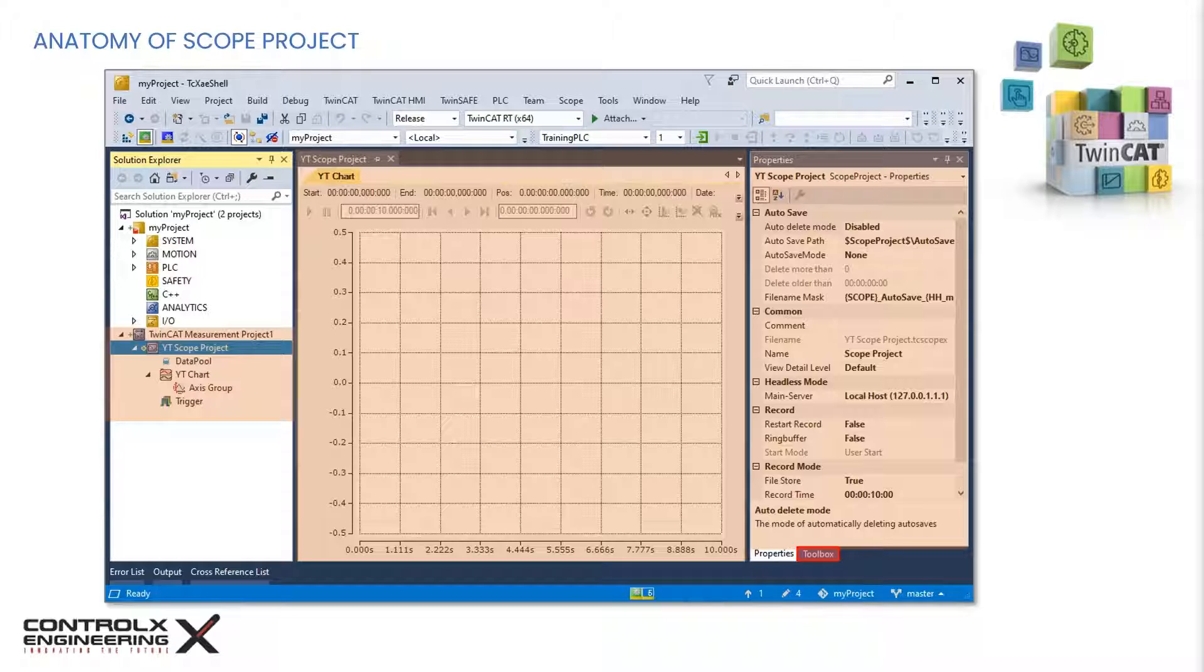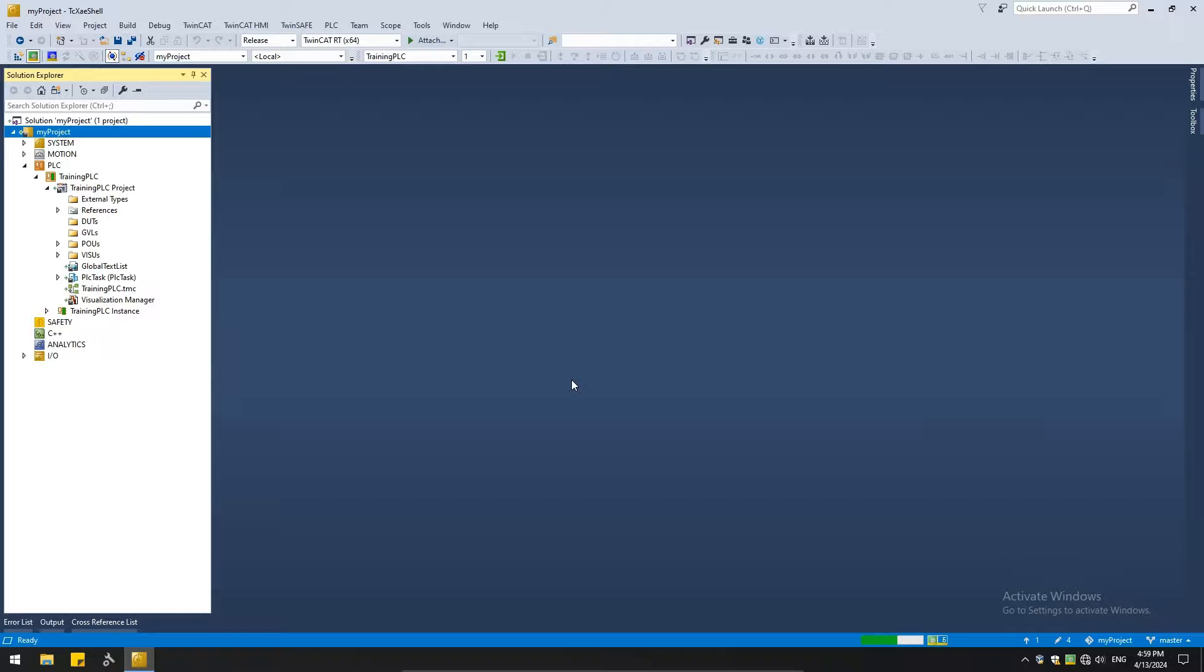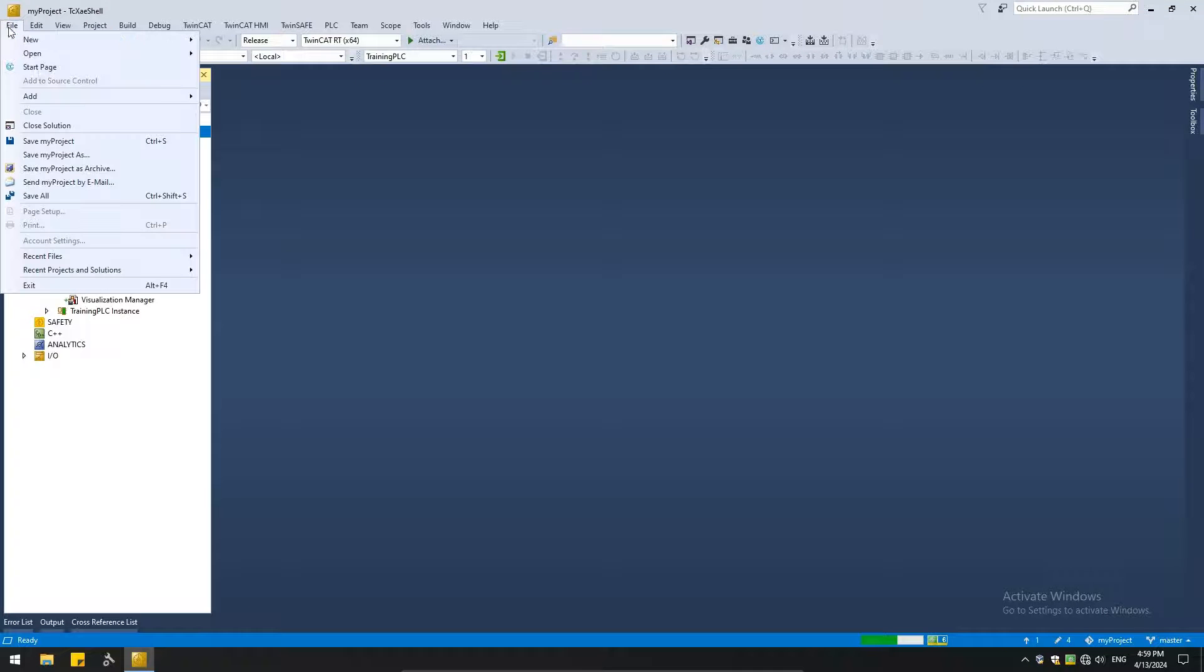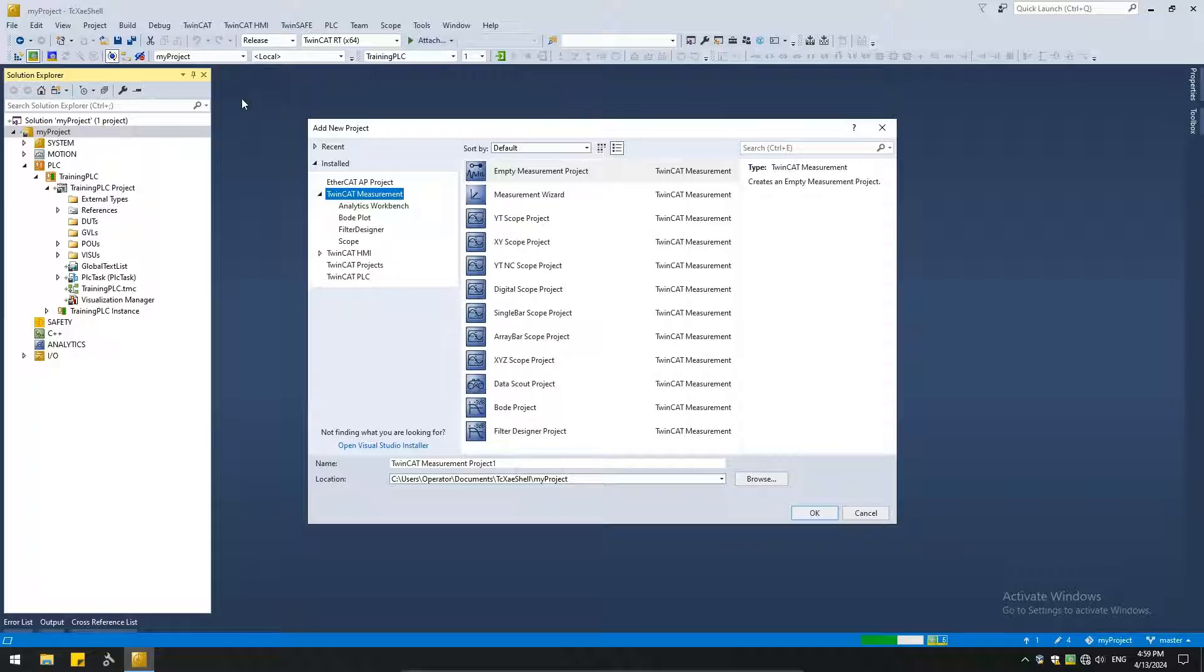The toolbox has no usable controls in the scope project. With this introduction, let's hop onto TwinCAT and play with the scope measurement project. We are in TwinCAT and I have my training PLC project open. So we'll start by adding the measurement project. So we go to file, add, new project.